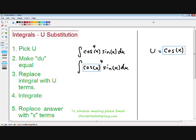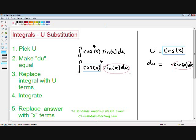Here we have u equals the cosine of x. I picked cosine of x as my u and put a little box around it. The reason I picked u as the cosine of x is that if I take the derivative of cosine of x, it equals negative sine of x dx. Notice that when I took the derivative of u, we got sine of x dx in our answer — and the rest of our integral, other than our u, is also sine of x dx. That is our dead giveaway for how to pick our u: the derivative of u has to match the rest of our integral.